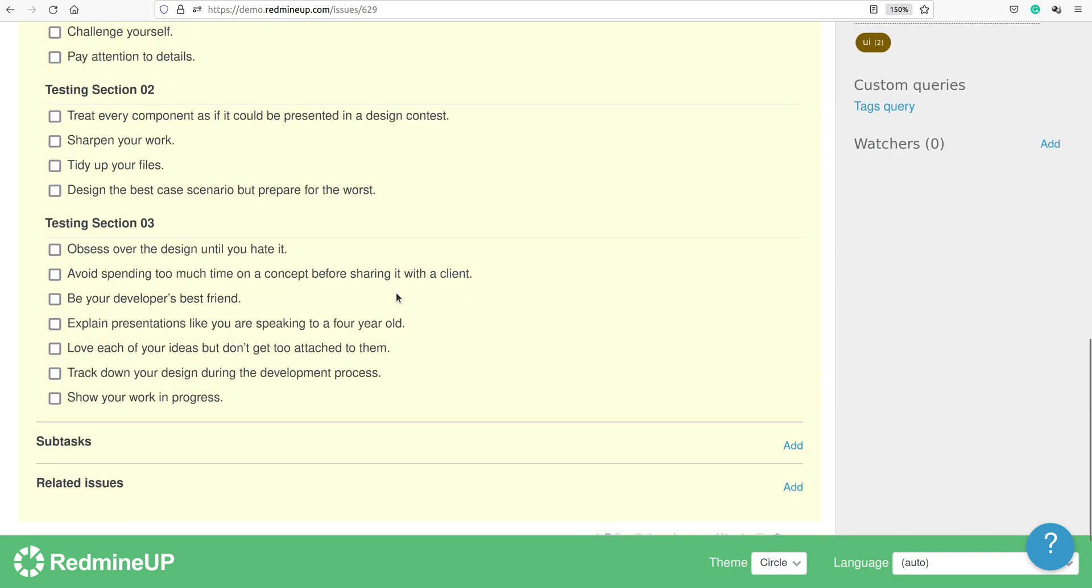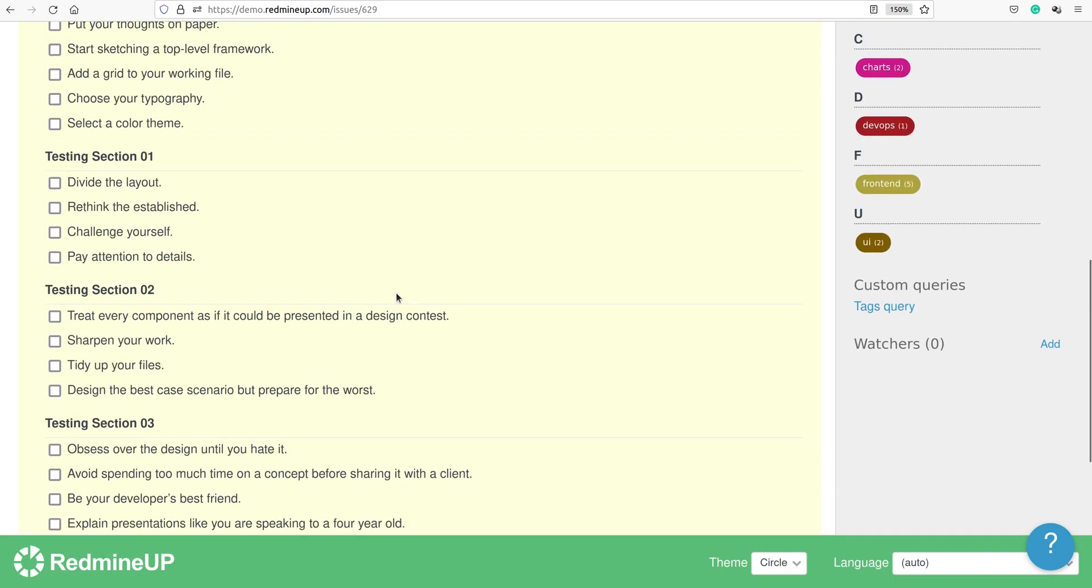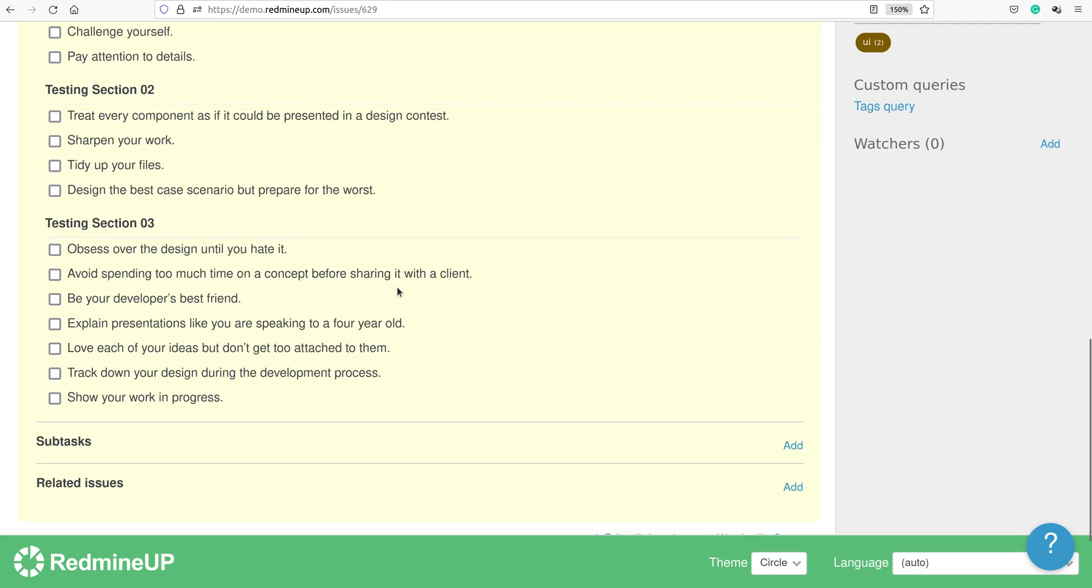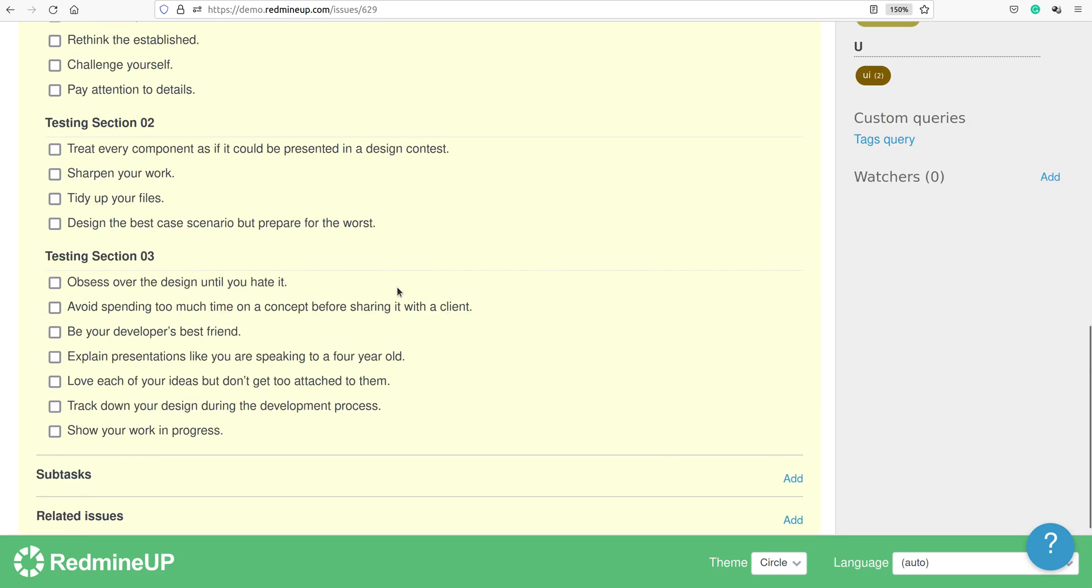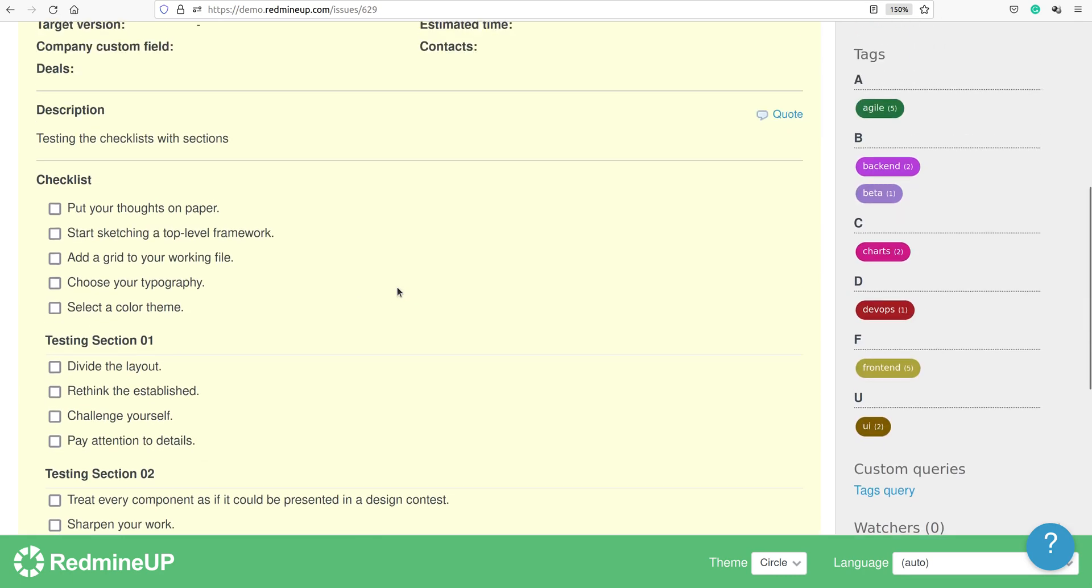This is the feature of the checklist sections. I hope this video was helpful for you and if you liked it, you could check other videos and articles of the checklist plugin documentation. Thank you very much for watching and bye bye for now.